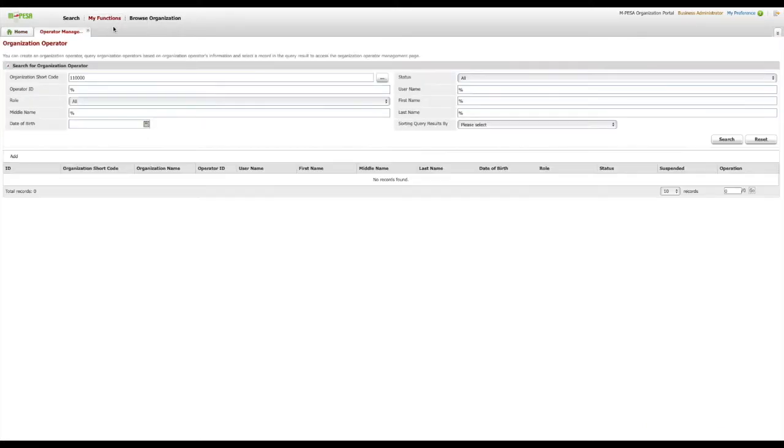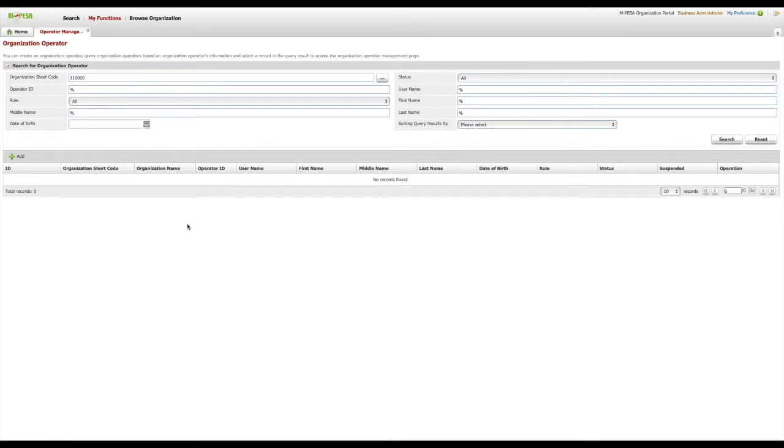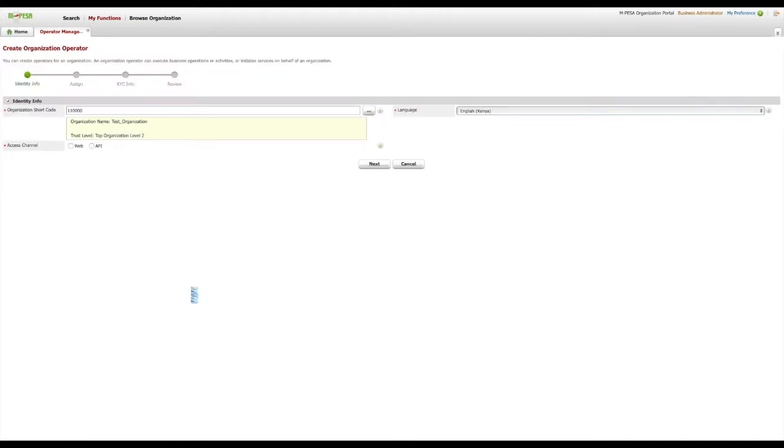An organization operator page will show. On the lower left side of the second section on this page, please locate and click the Add button, which has a green cross icon. This will initiate the API initiator creation process.